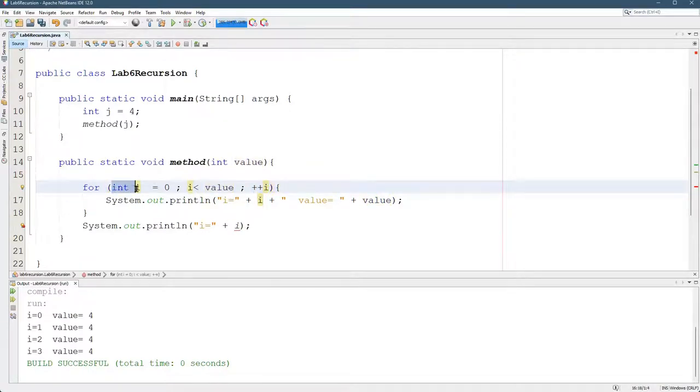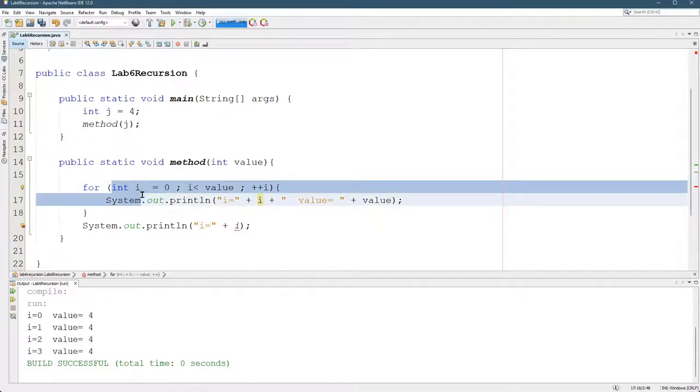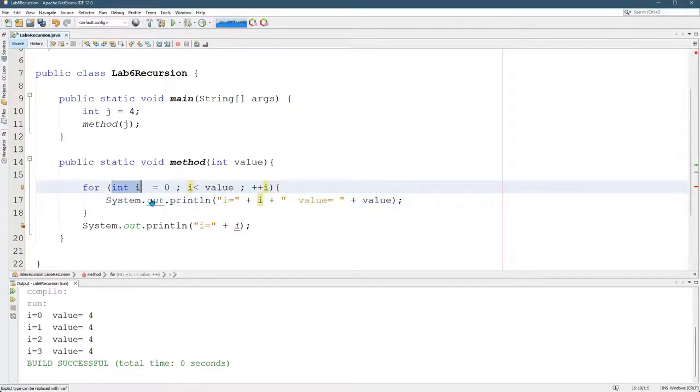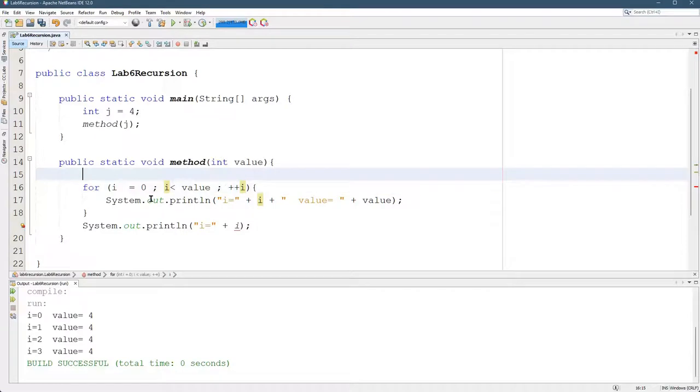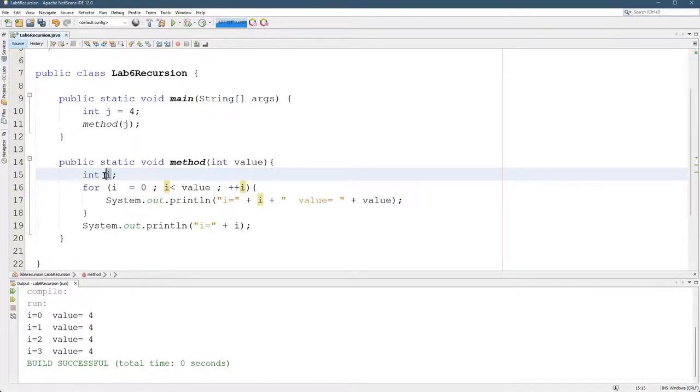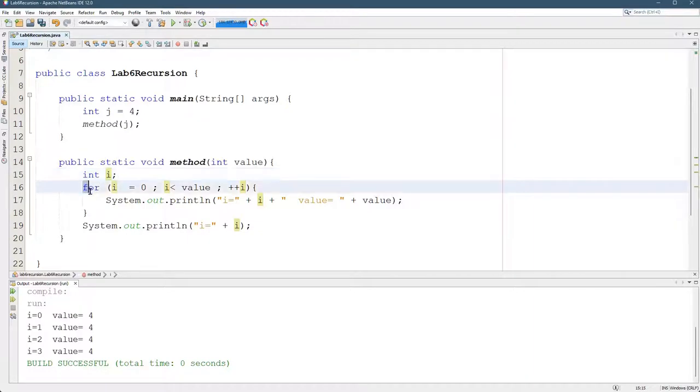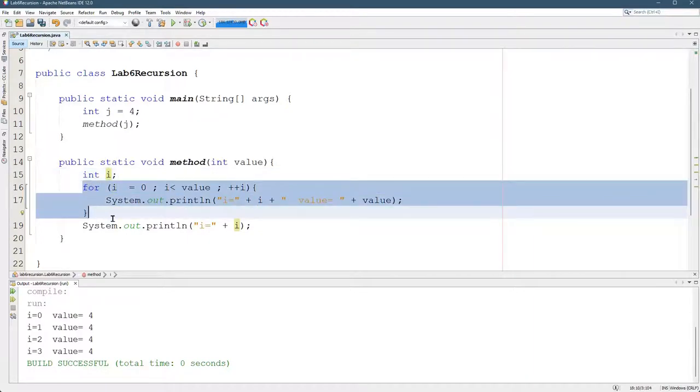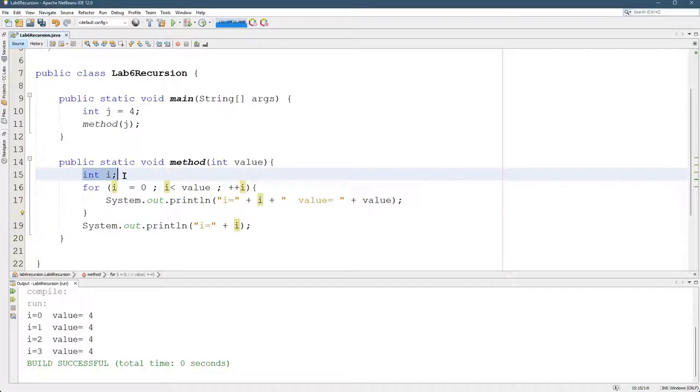So what I want to do is take this declaration of i and I'm going to move it up here. So I'm declaring i up here, because that's outside of the block, i will continue to exist until I leave the block it was declared in.